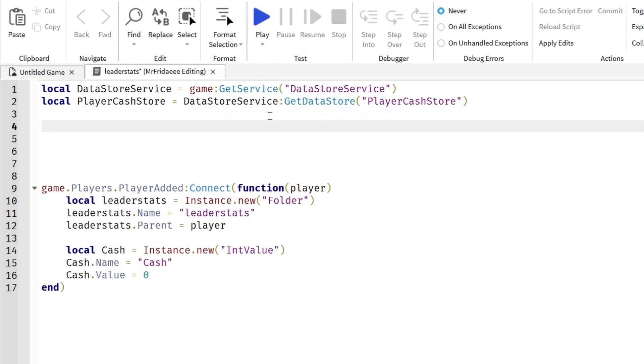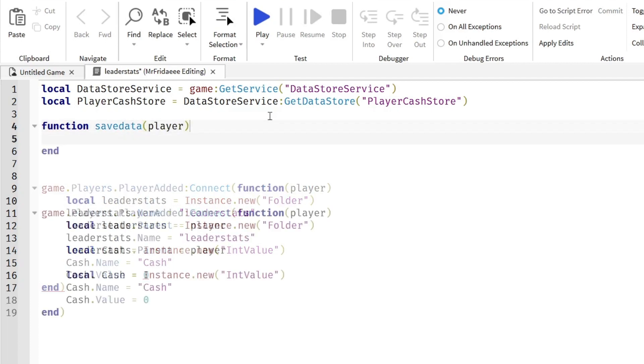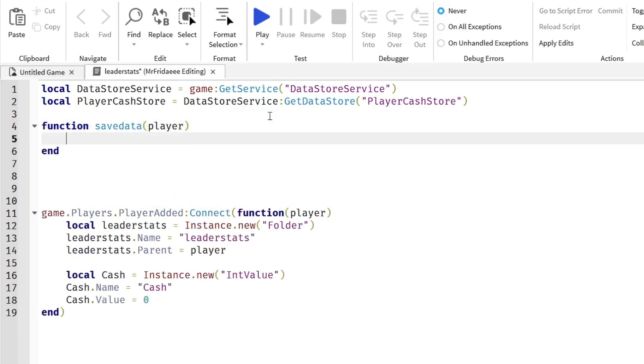Now we're going to make a function. This function will allow us to save the player's data. So function saveData, in parentheses, we're going to put the parameter player. And we're going to wrap this in a pcall function.